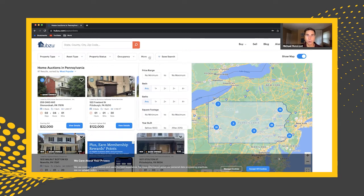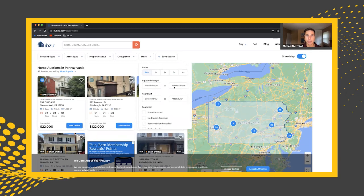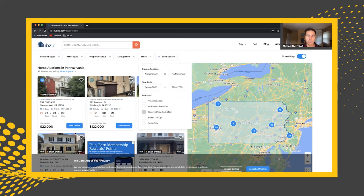There are more filters here as well. You have price ranges — maybe you only want to look at properties under $100K, $500K, you name it. Are there certain bedroom counts? You only want to look at three-plus bedrooms, same thing with bathrooms. Then you have square footage, and year built — maybe you only want newer construction, something built after the 2000s. And from here you have other options, like if you don't want to pay a buyer's premium to the auction site, you would check that. So there are a lot of different filters here, similar to other auction sites.